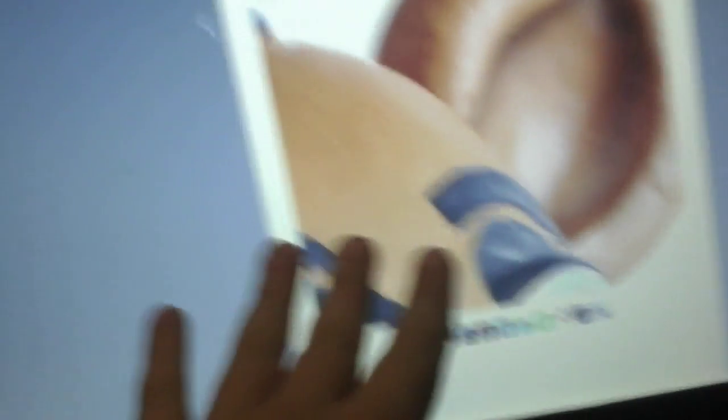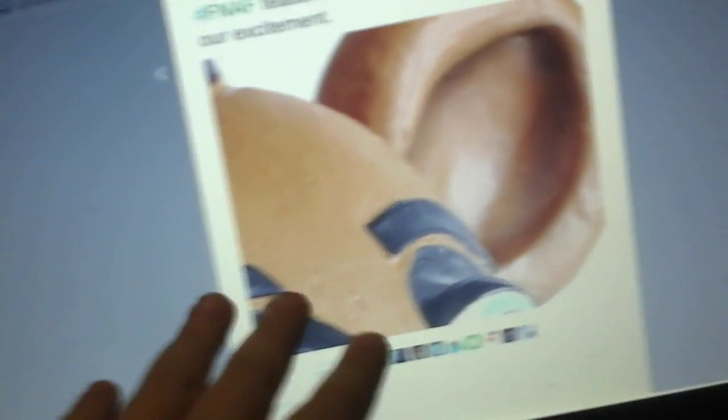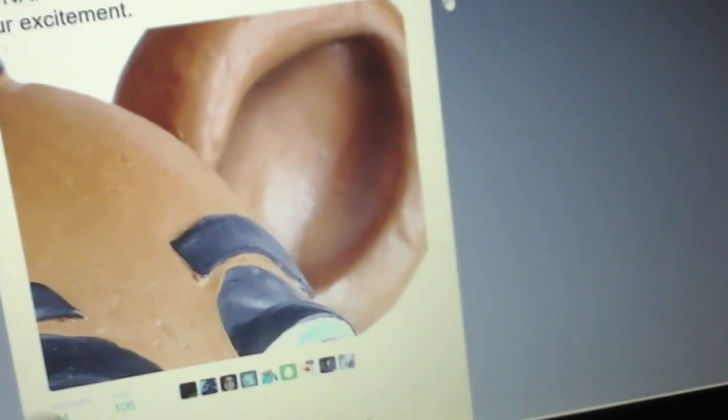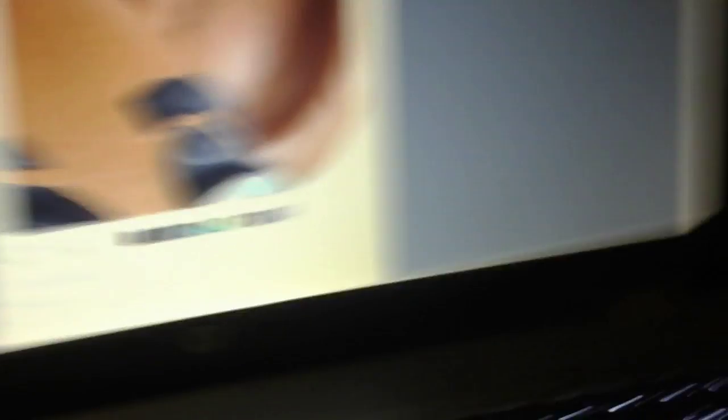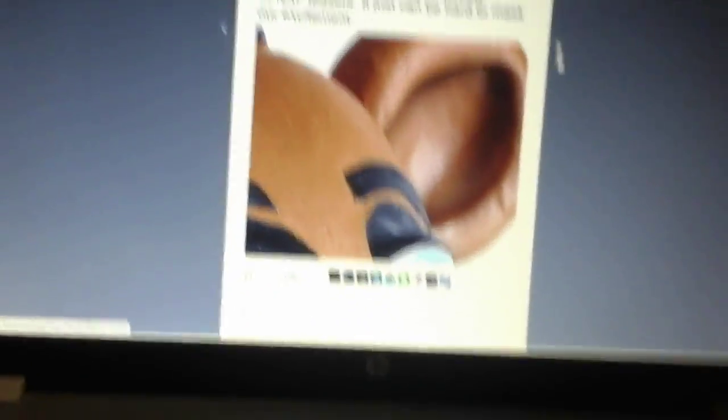Then there's the Freddy latex mask. They're coming out with those, they have a cheek out, so you should go check that out. And the excited one's here. That's the excited one.